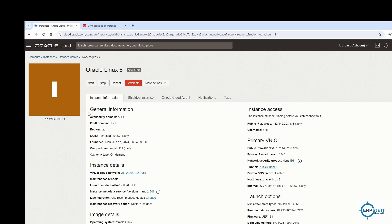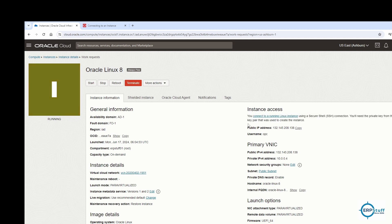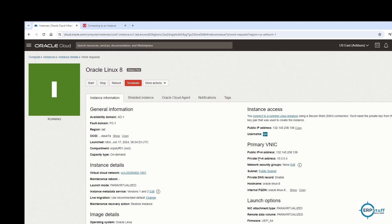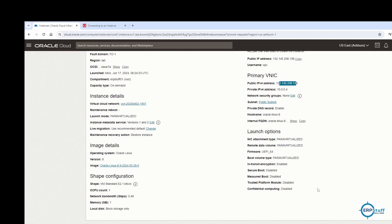Once provisioned, you can see the instance details. On-demand capacity is shown. When the instance is successfully created, you'll see a status update. The public IP is now available — this is required to connect from your local PC. The default username is 'opc' — different Linux flavors may have different usernames, but Oracle Linux defaults to opc. The private IP is 10.0.0.4.